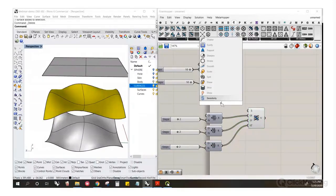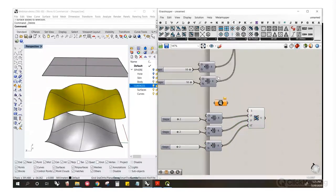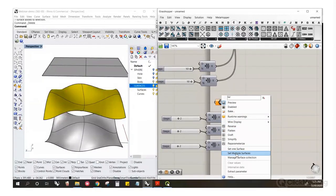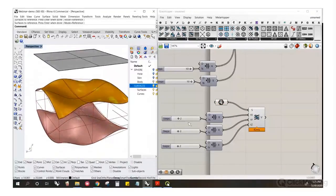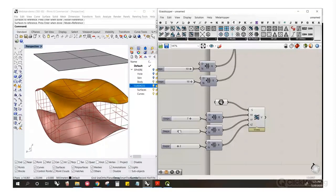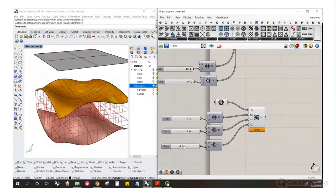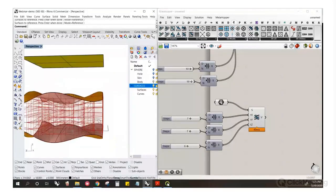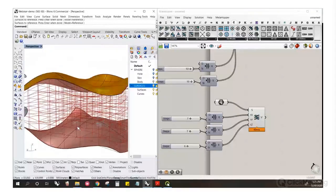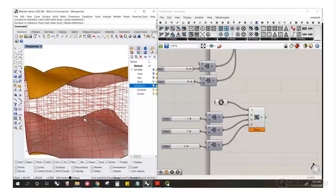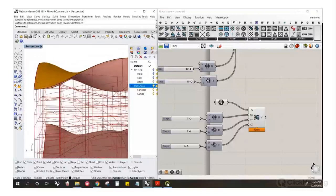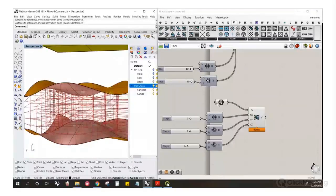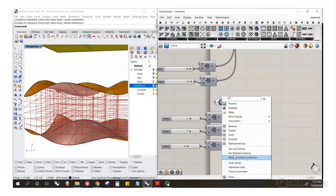Let's reference these surfaces and set multiple surfaces. Starting with just these two, you can see it's now creating conformal voxels between these surfaces. You can also use a graph mapper to change the distribution of distances.